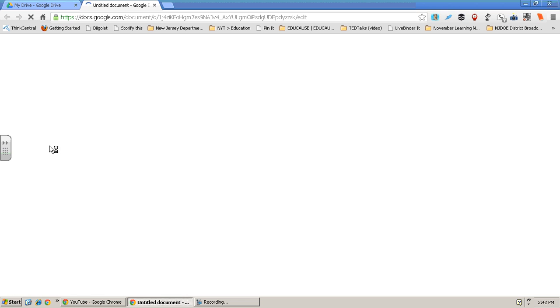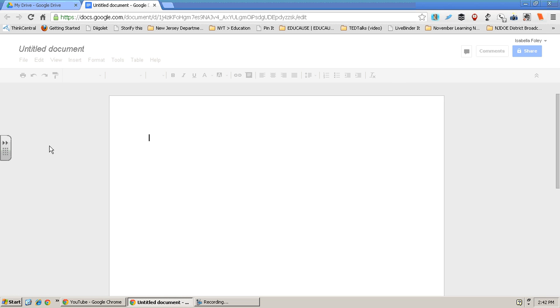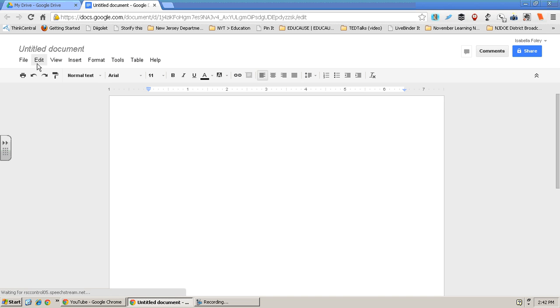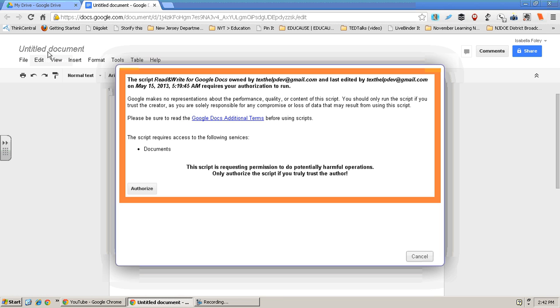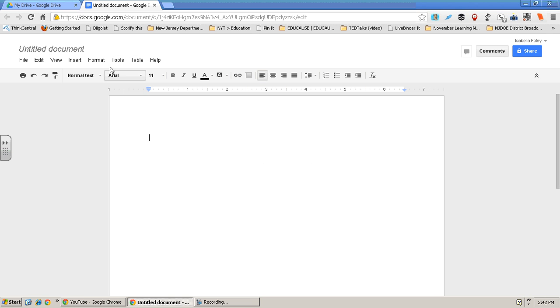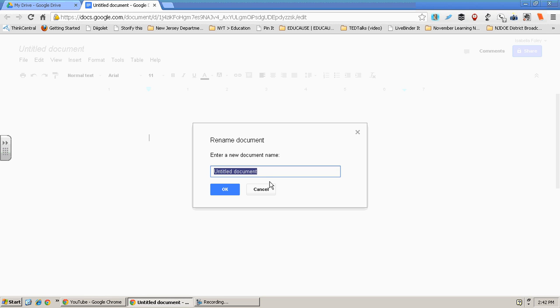I'm going to title this document Isabella.